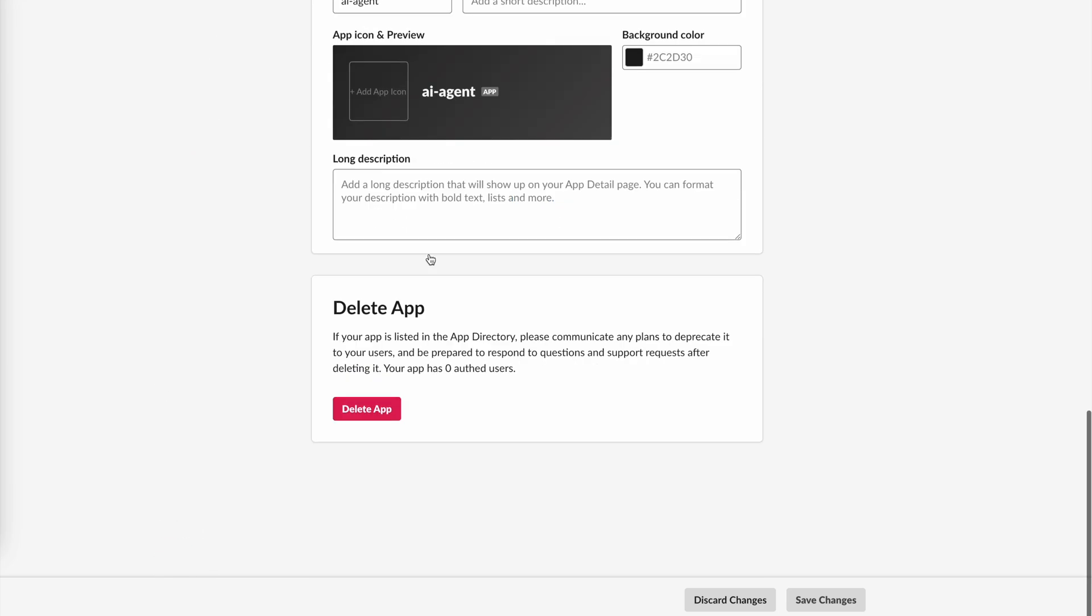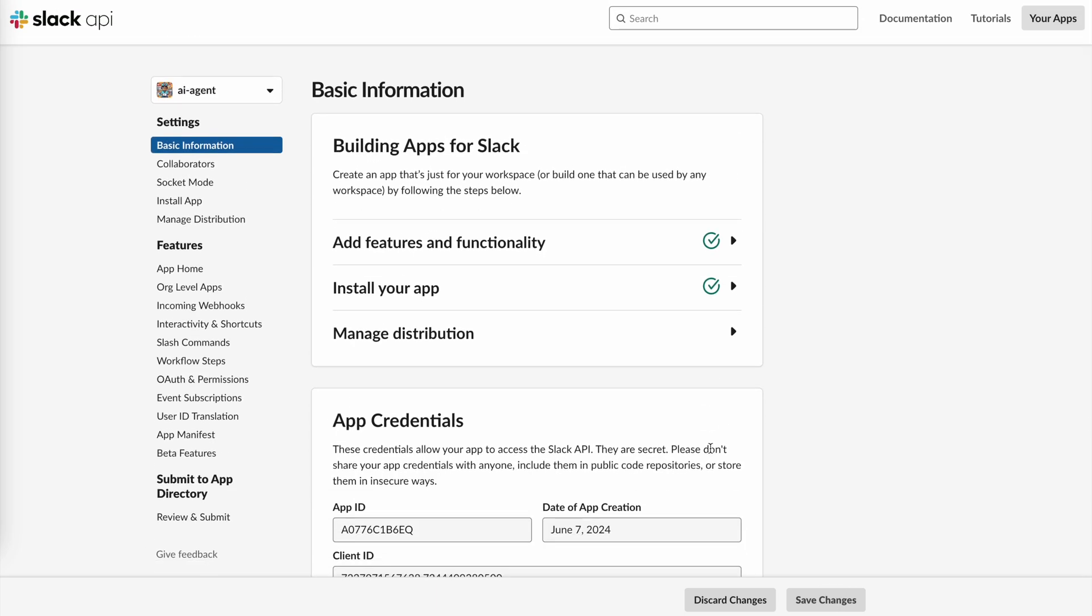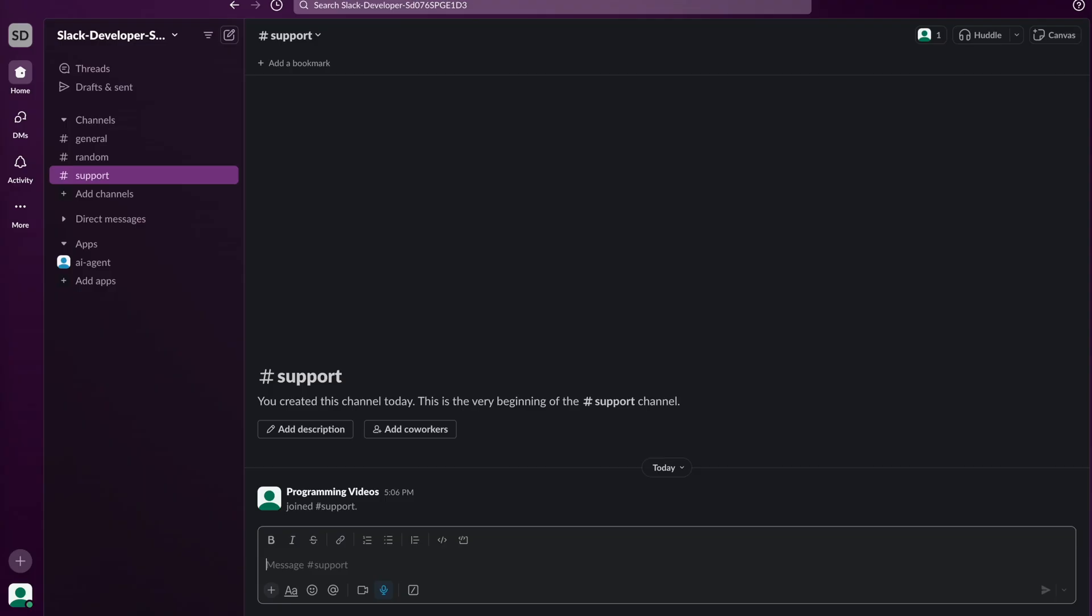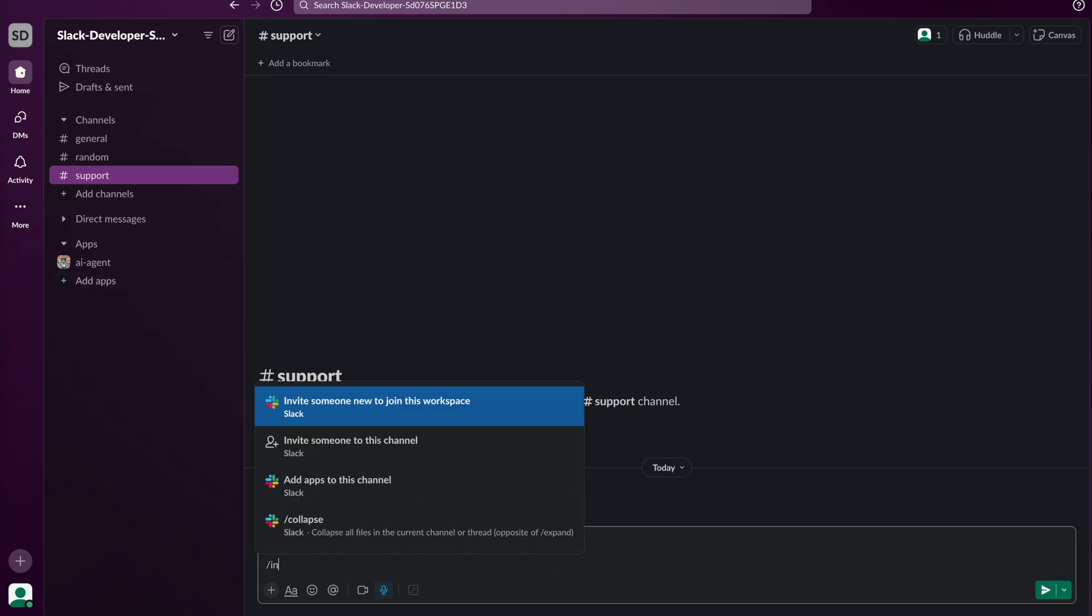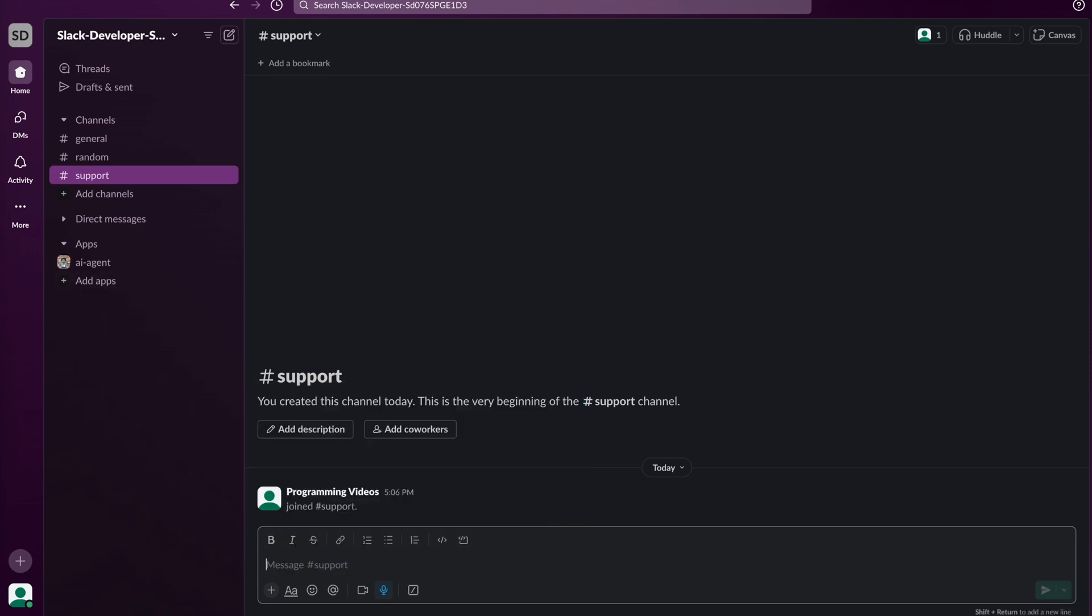Finally, we can add an icon to personalize the bot. Let's head to Slack and invite the bot to our Slack channel. We can use the slash invite command to do this.